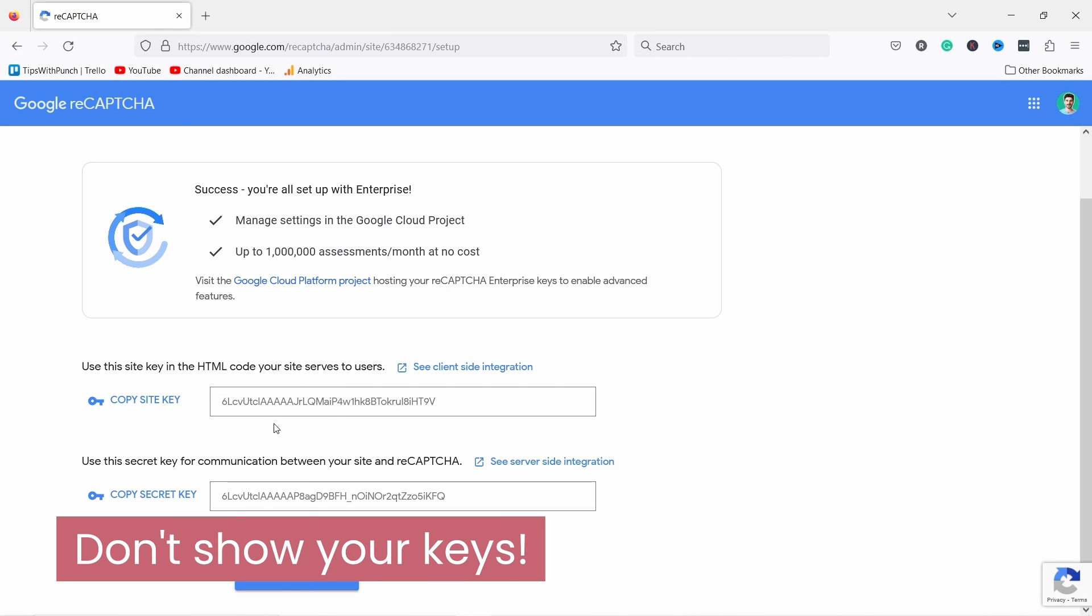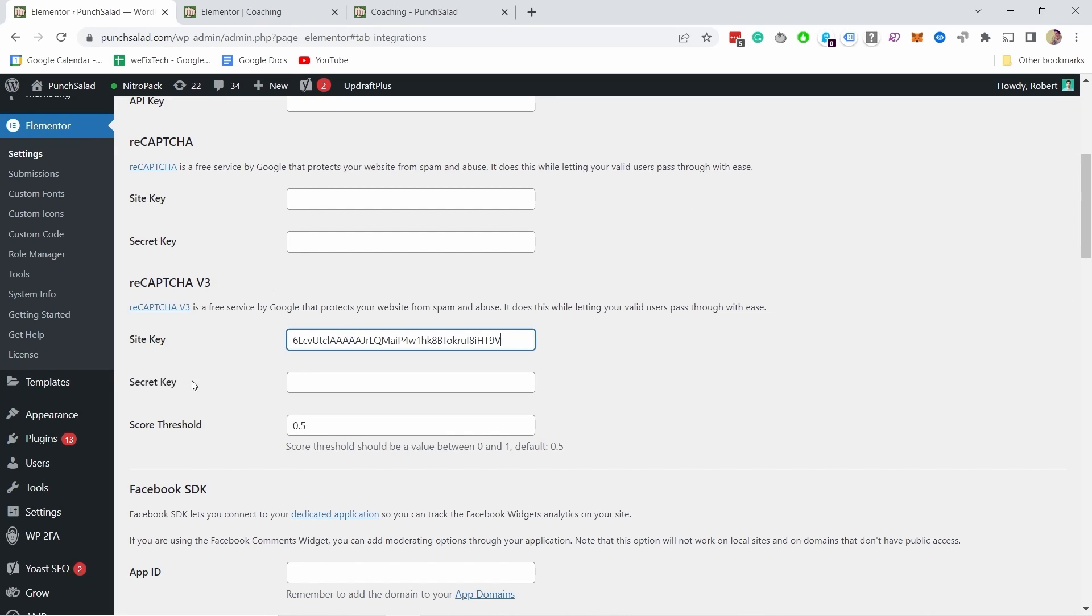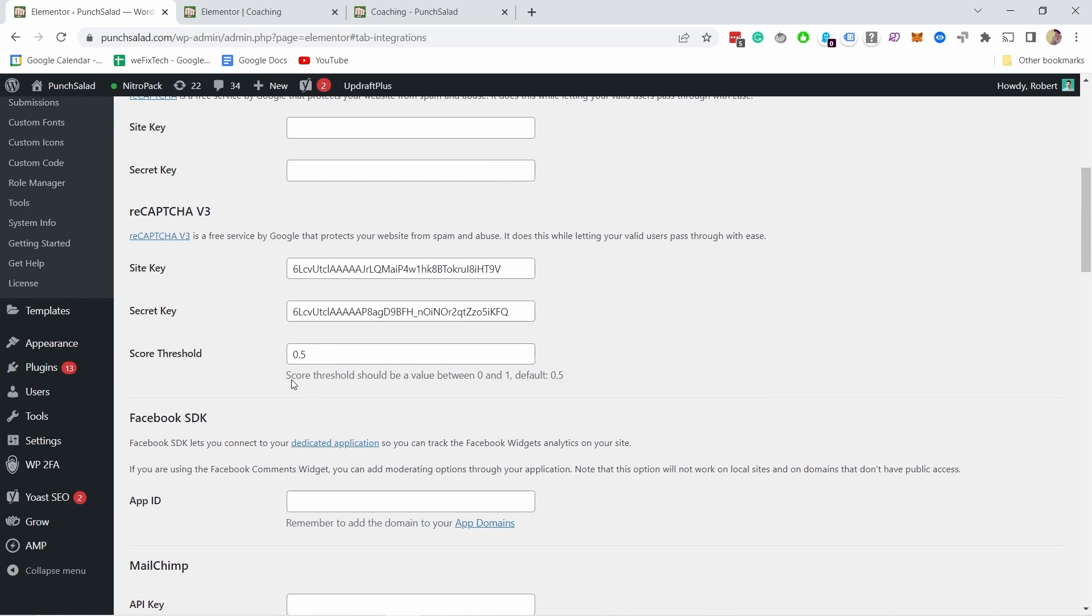Do not show your keys like this to anybody because if they have that they can just use your reCAPTCHA and then you don't want that. So going back adding the secret key here and here we can set a threshold.